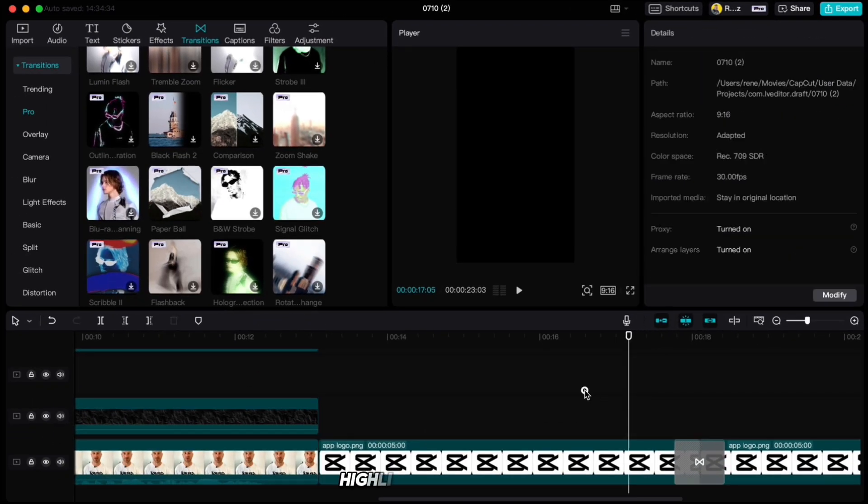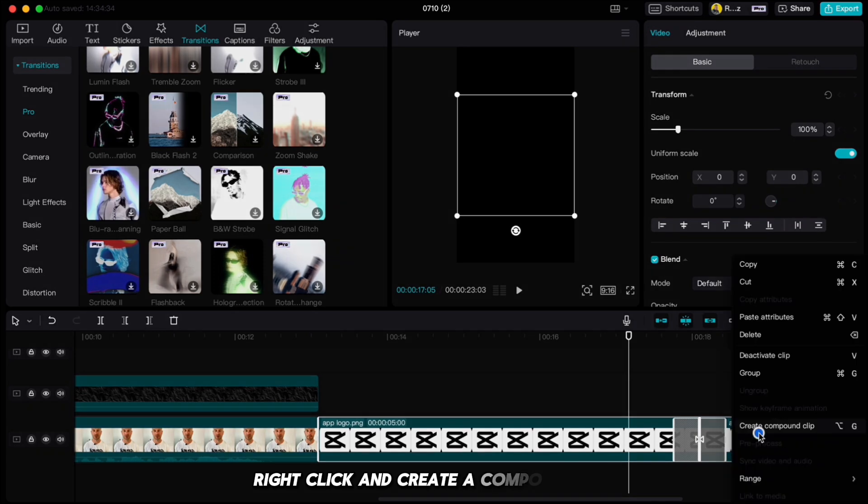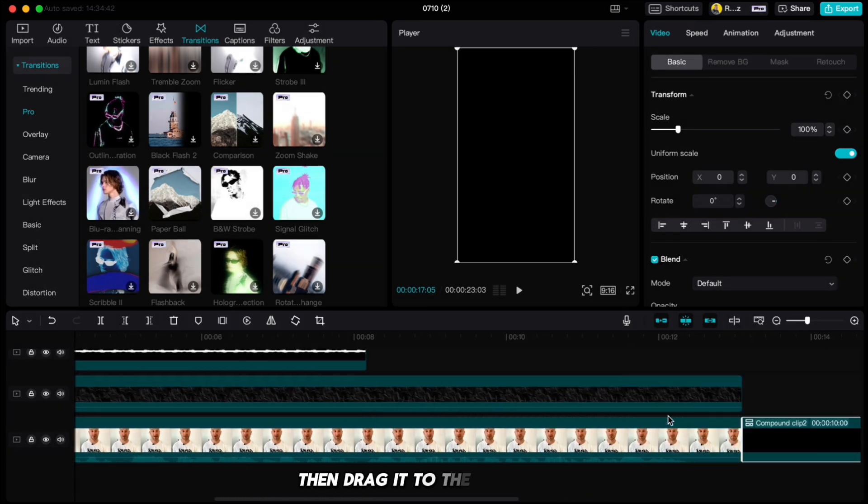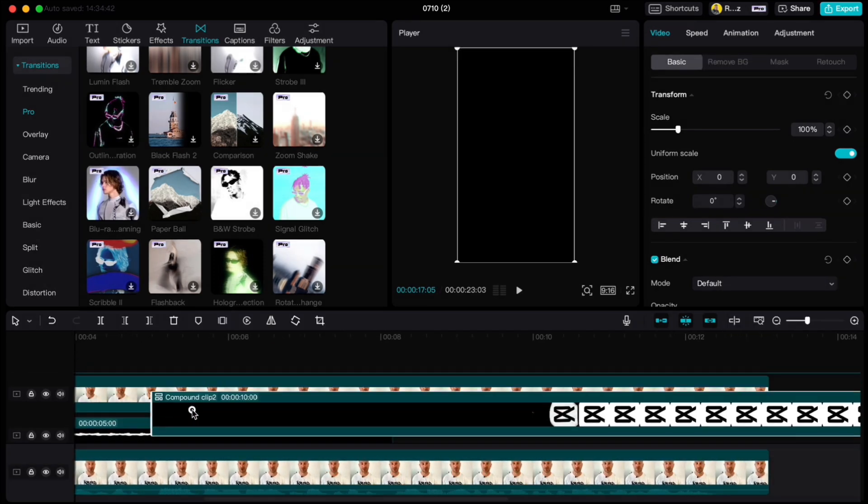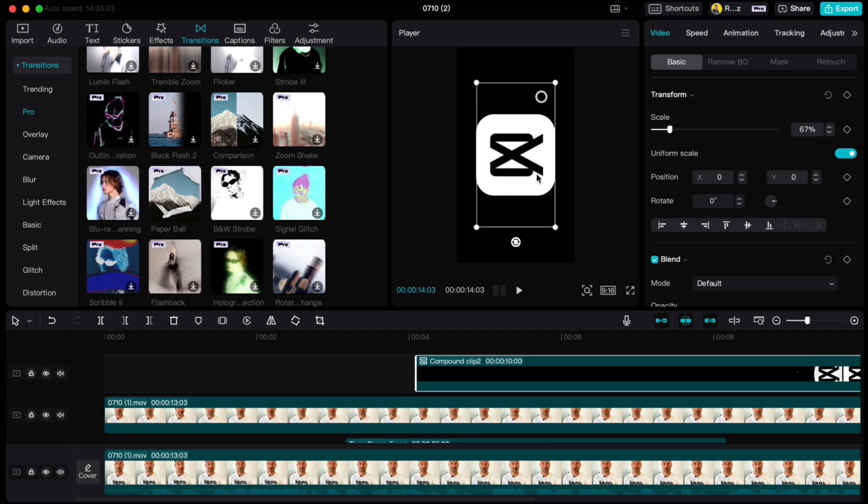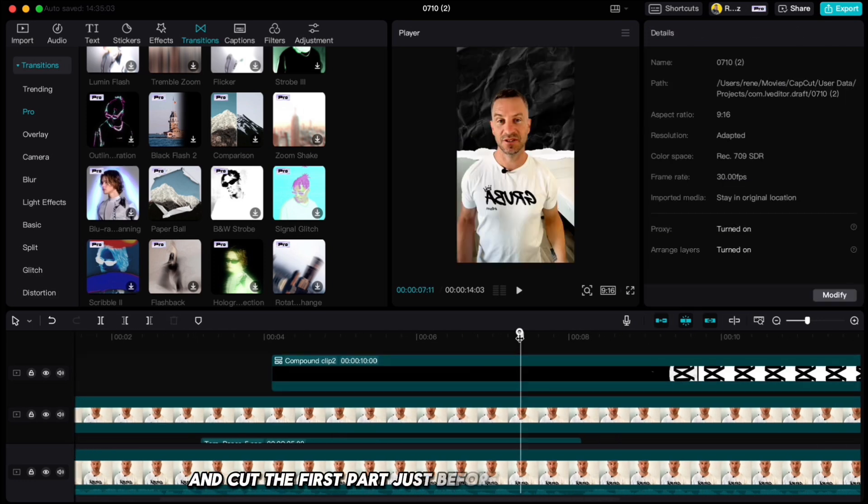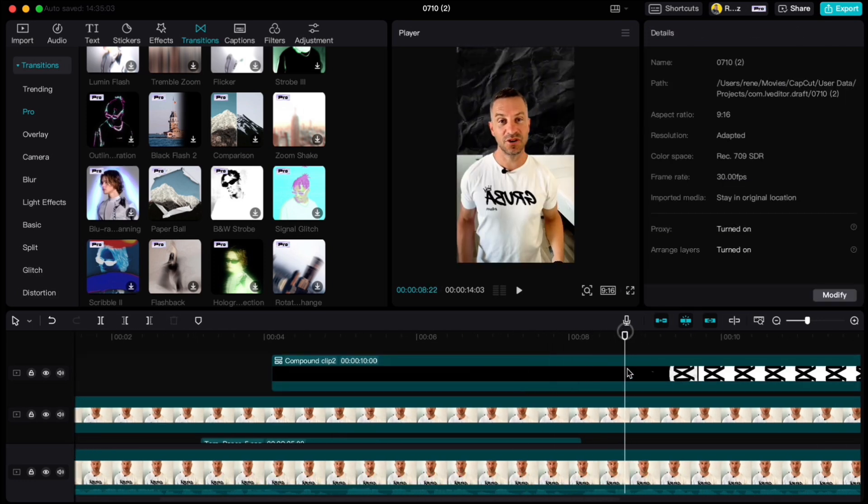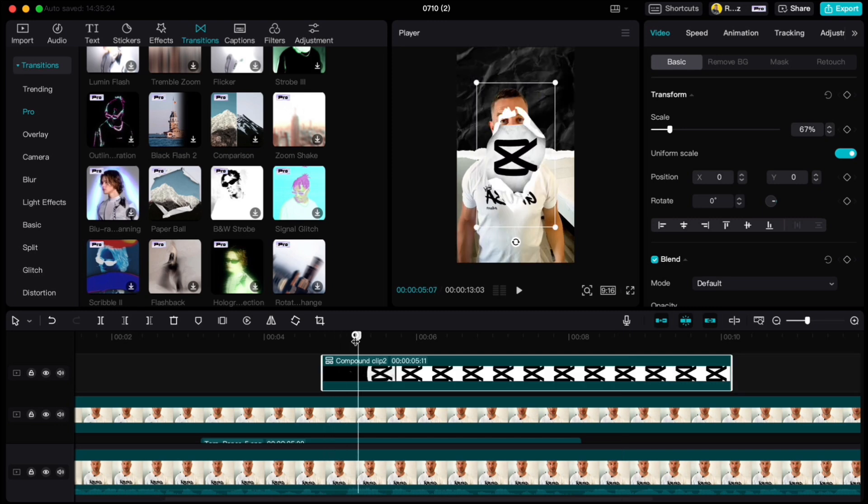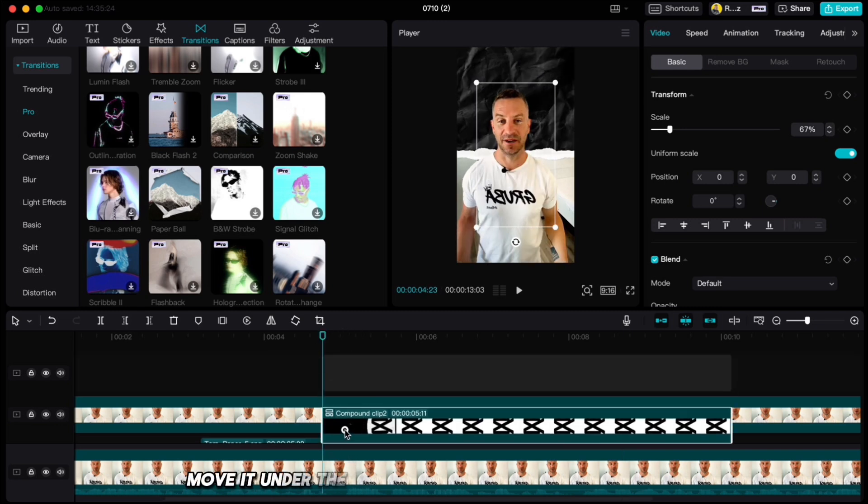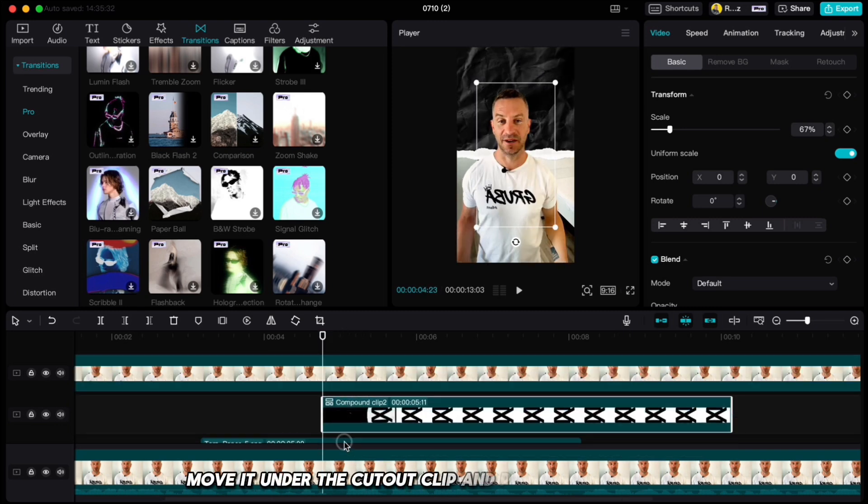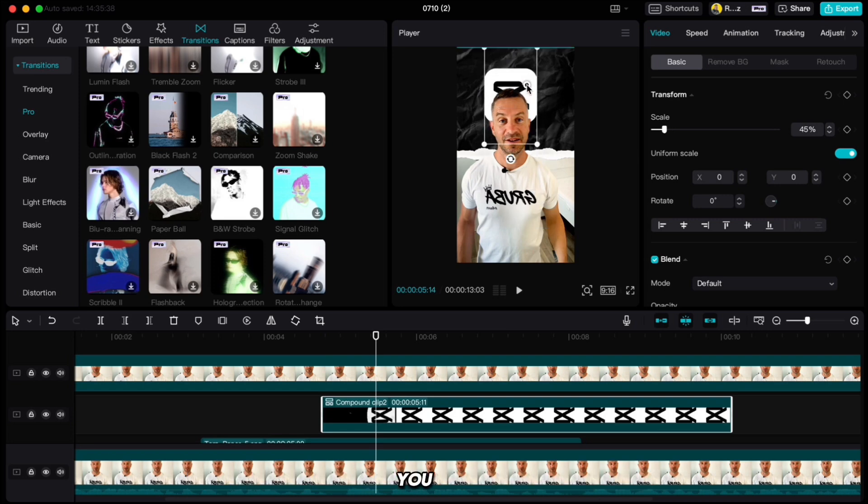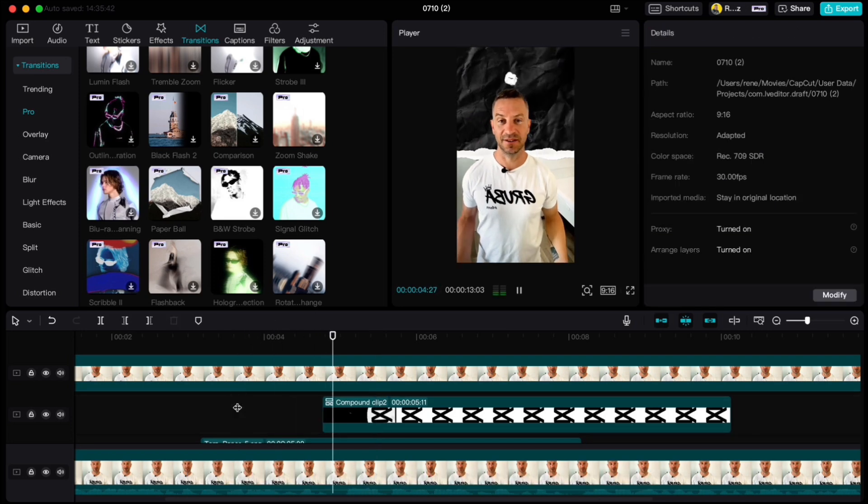Highlight everything, right click and create a compound clip. Then drag it to the right spot, resize it and cut the first part just before it starts to unfold. Move it under the cutout clip and place it to the spot what you like.